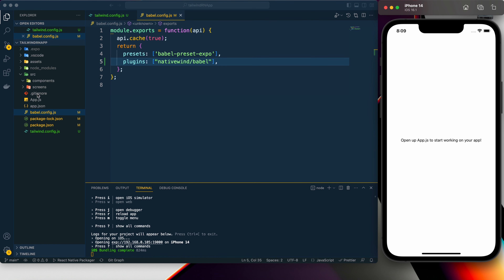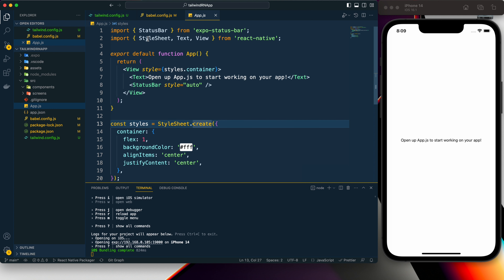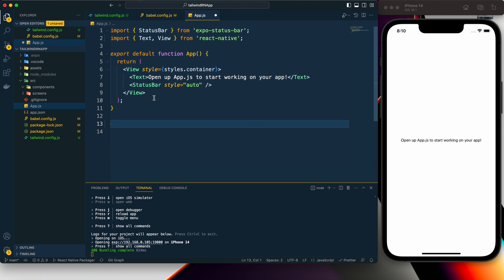Our project is running. In app.js we don't need the StyleSheet anymore — we can get rid of the StyleSheet component from React Native. Instead, we can now start using Tailwind CSS. To use Tailwind CSS we need to provide the className prop.